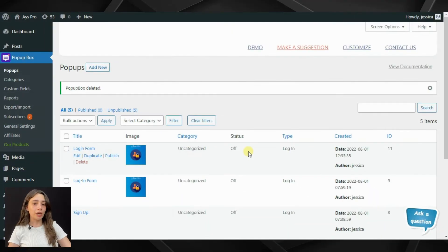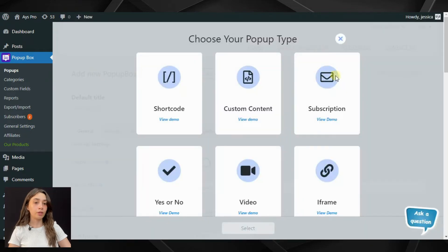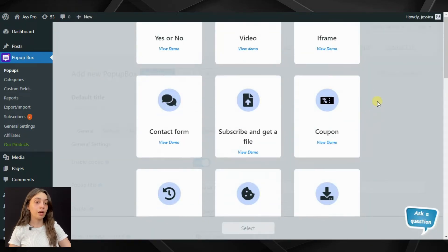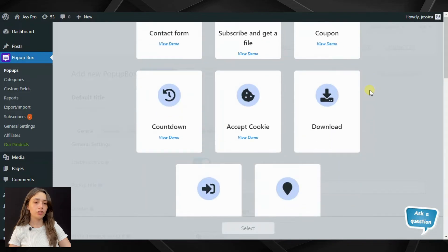In order to create a pop-up on page load, first we need to click on 'Add New' and here we can see that Pop-up Box offers several pop-up types. We can choose whatever we want.